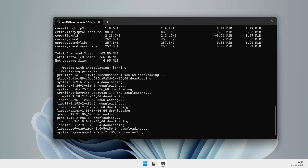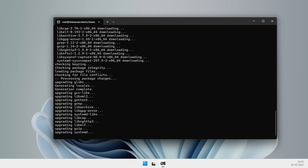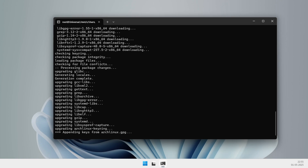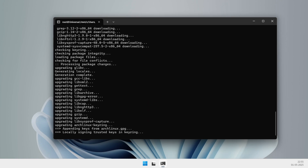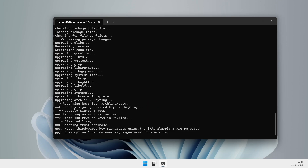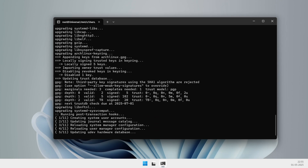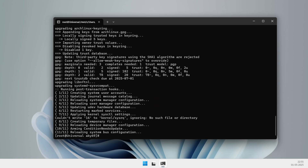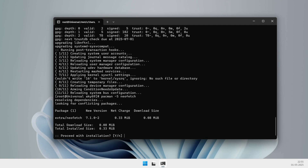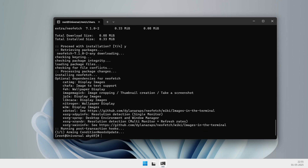One big limitation: Arch in WSL is only available for x86-64 (AMD64) PCs — no ARM64 build yet. That means if you have a Surface Pro or XPS with a Snapdragon processor, you won't be able to install Arch on WSL right now. You can still use the other distros though.